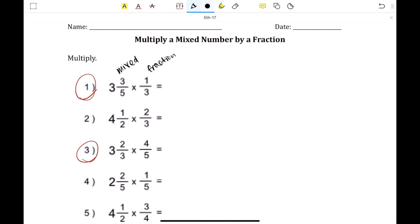So when you're multiplying two different forms of fractions, you're going to convert your mixed fraction into an improper fraction, because when you're multiplying fractions you multiply the numerator by the denominator, but we also have to deal with the whole number because of the mixed fraction. So we're going to change the mixed number to an improper fraction where we only deal with the numerator and the denominator.